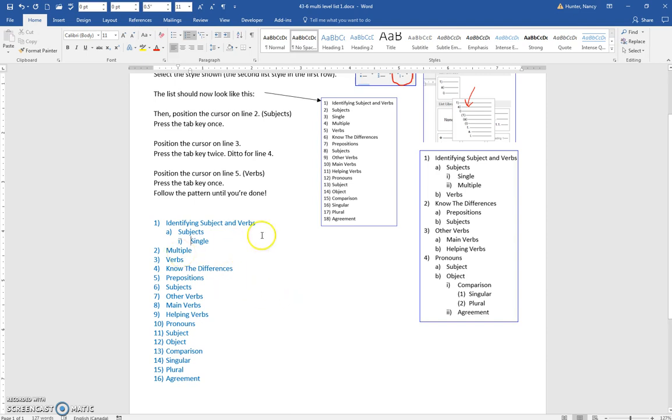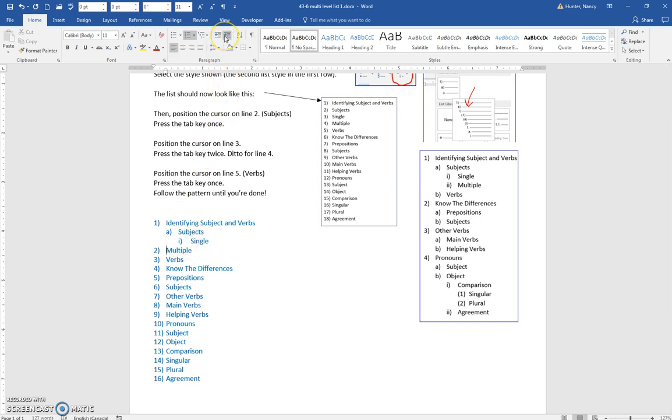We want multiple to also be under single here with this little Roman numeral. Up on the ribbon, you see this increase indent button.